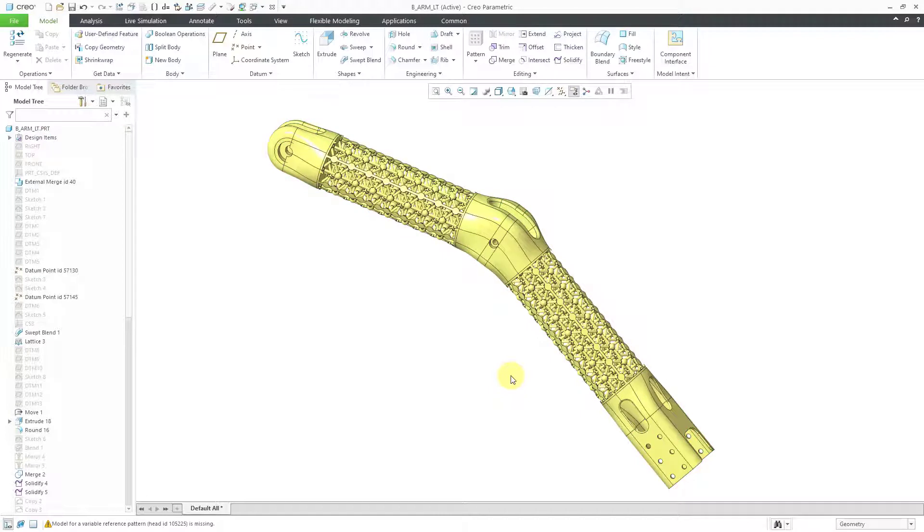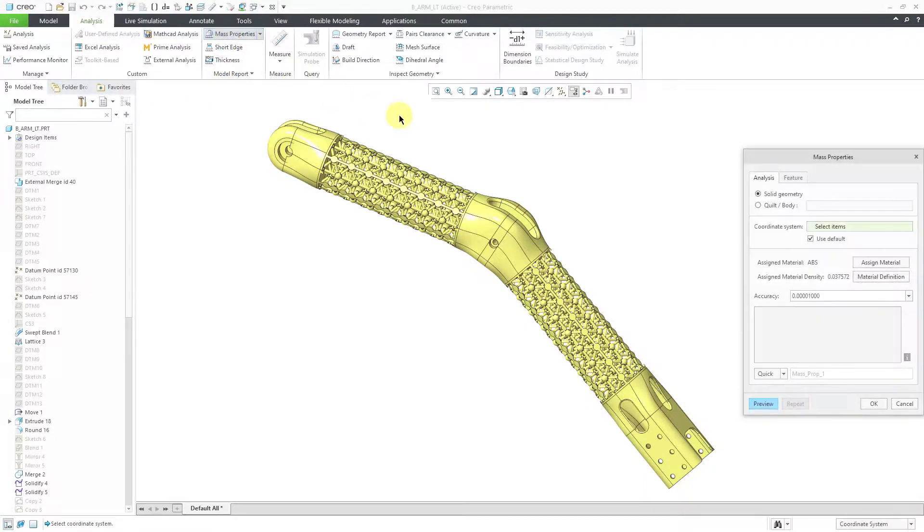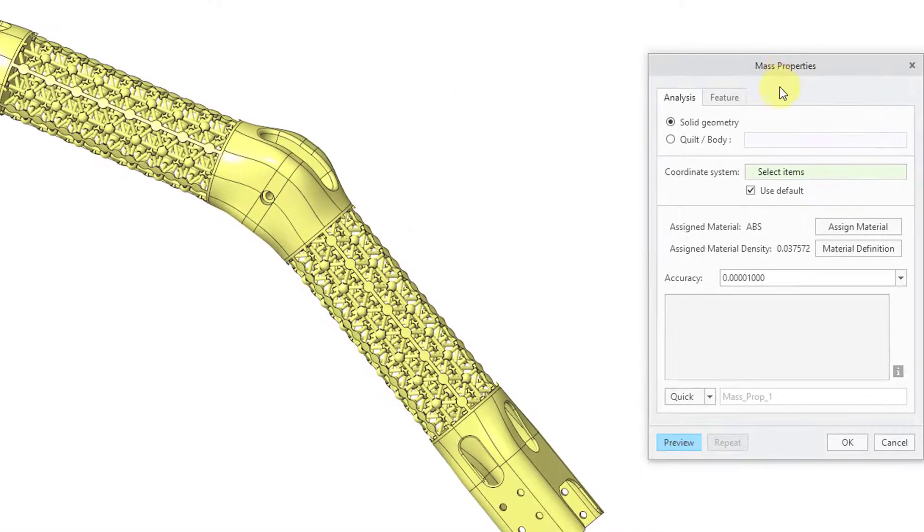And now for calculating the mass properties, I will go to the Analysis tab. And then we have the mass properties command. And here we have a dialog box.